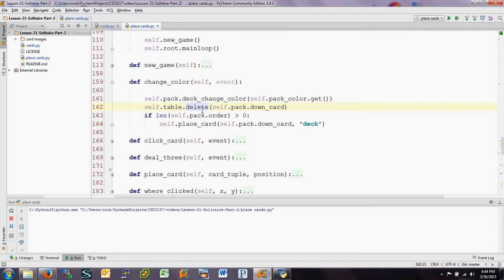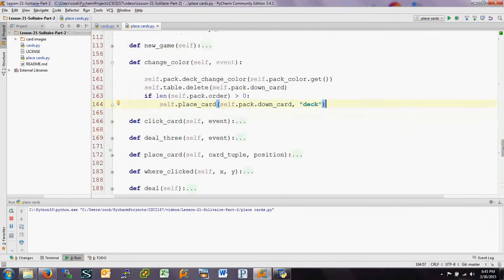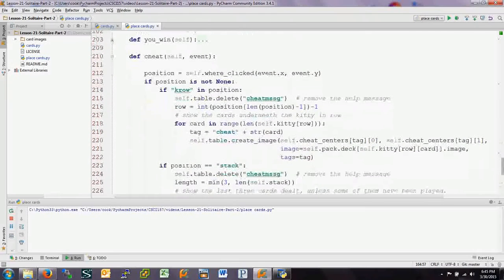The nice thing about the `delete` method is that if there's nothing there, no error is returned — it just doesn't do anything. It's possible the down card isn't there if all the cards in the deck have been dealt out. So we check to make sure there are still cards in the deck — that's just the length of the deck — and if that's greater than zero, we place the down card using the `place_card` method we've talked about previously.